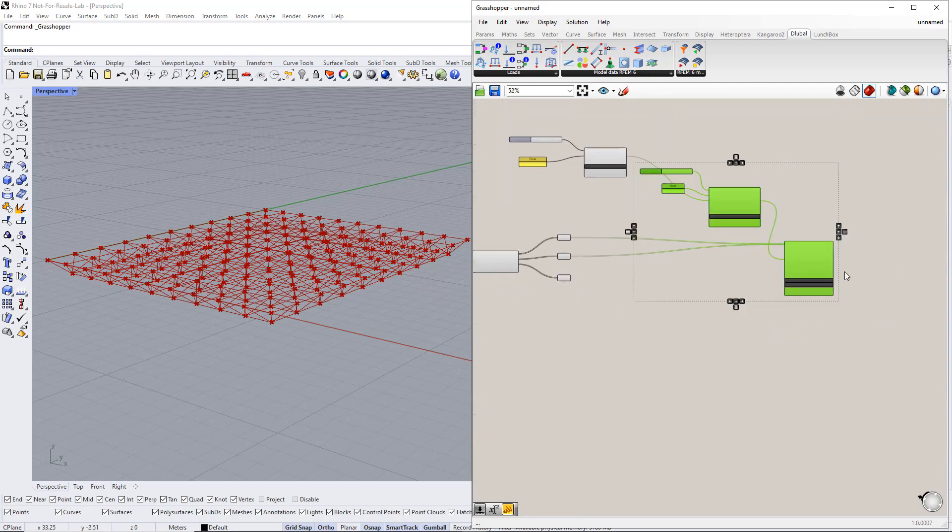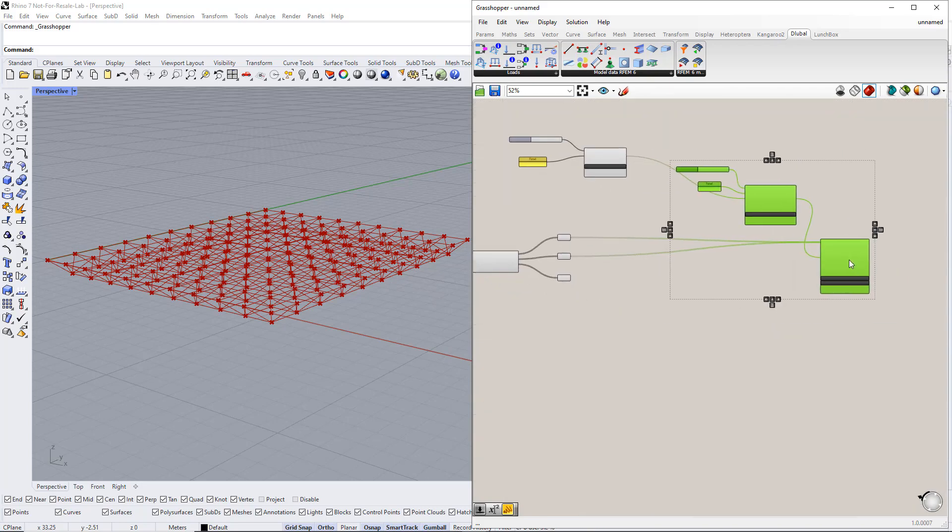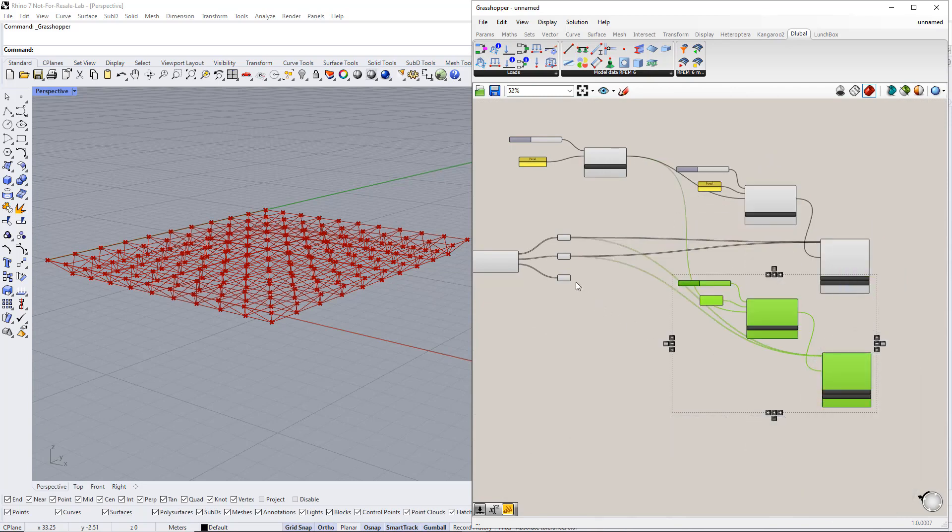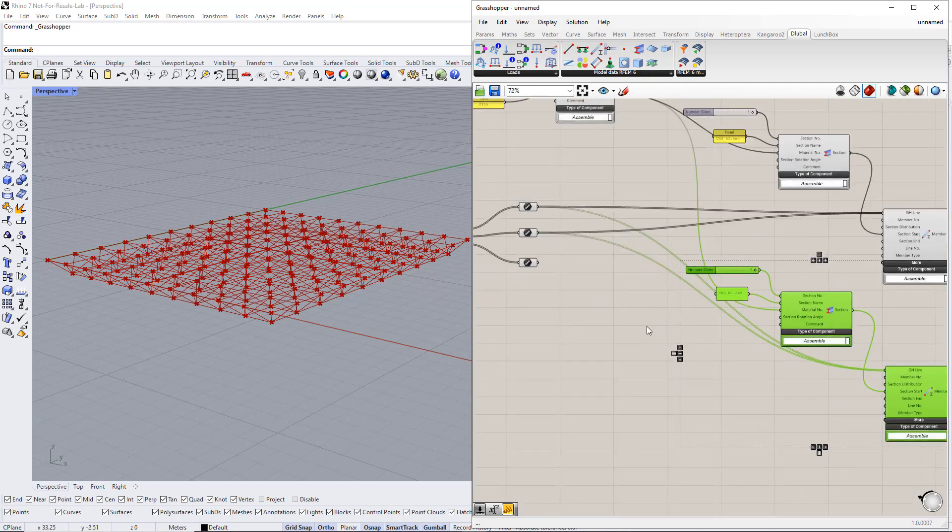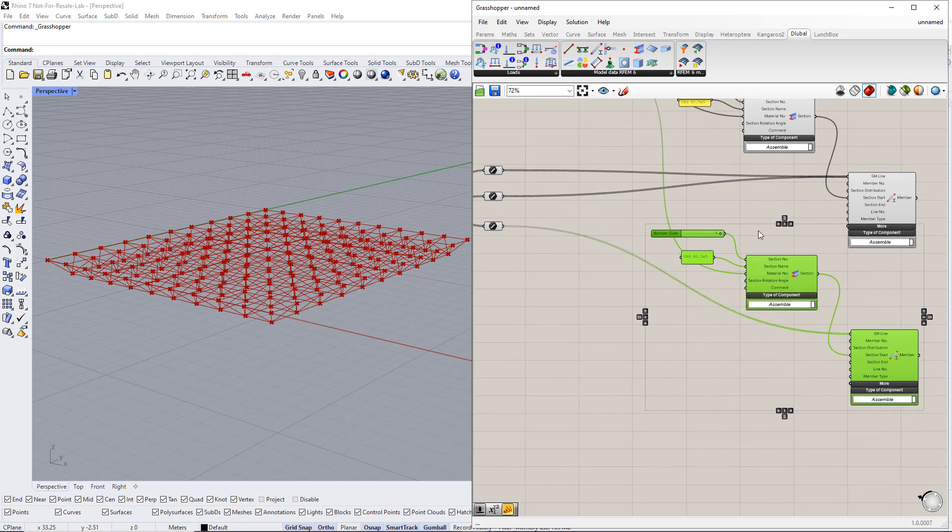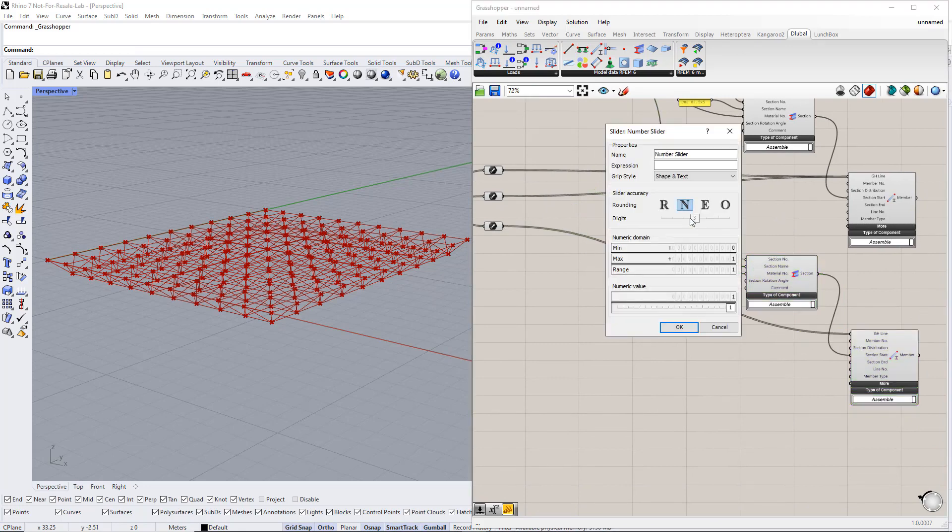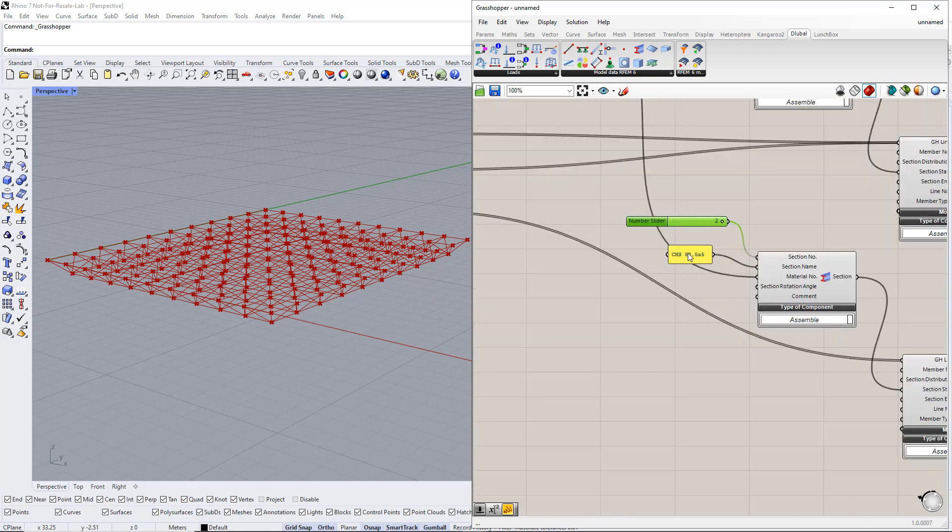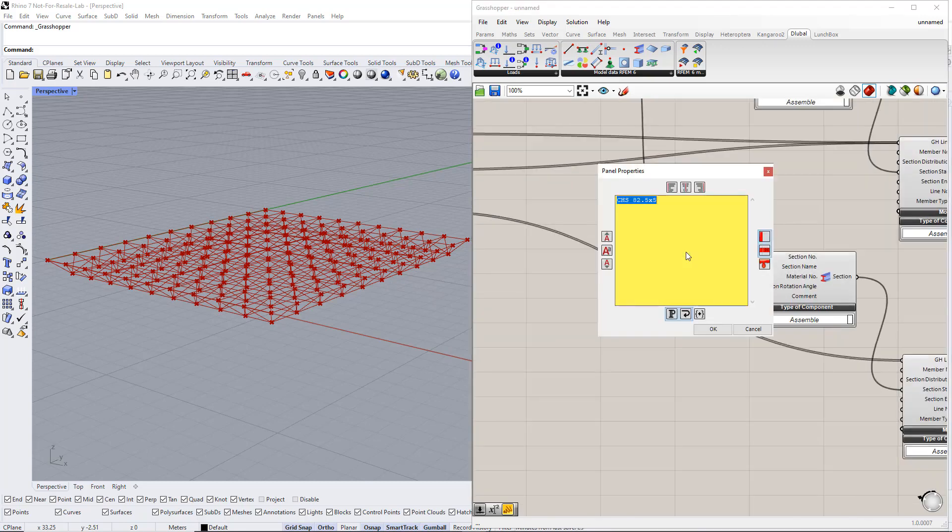For the remaining members, we assign another cross-section. Therefore, we copy both the member and the section components. We have to change the section number to 2 and the section name to 76.1 times 5.